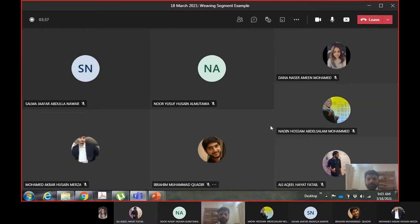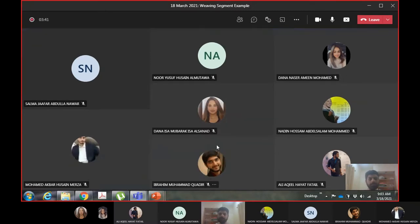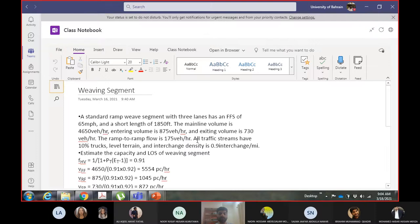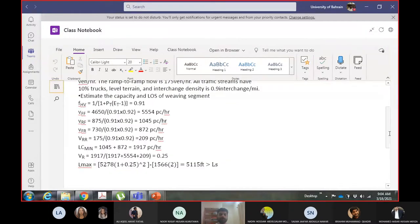Lane changes are very important - how many are happening and from which lanes. We looked at the procedure for a weave segment with three lanes, free flow speed of 65 miles per hour. The short length is 1850 feet - that's the length between the two ramps from goal point to goal point. We have to find the capacity and level of service of the weaving segment.